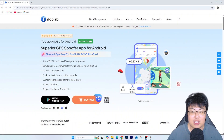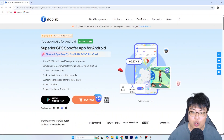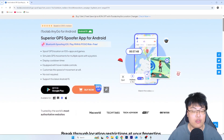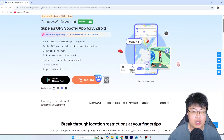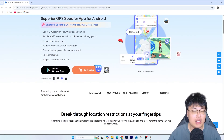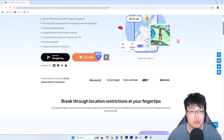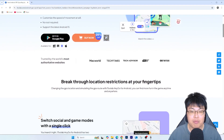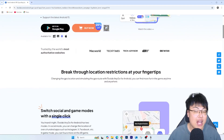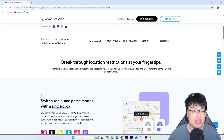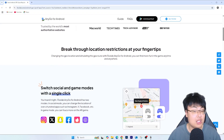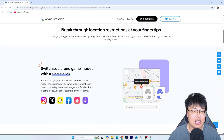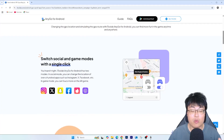It's with the help of this software right here — the iToolab AnyGo. This is my go-to app when I want to spoof my location on my Android phone. They do have a software version and a macOS version, but today I'm showing you on the phone itself, because spoofing directly on the phone is much easier. You can spoof anywhere at any time using the AnyGo app for Android.